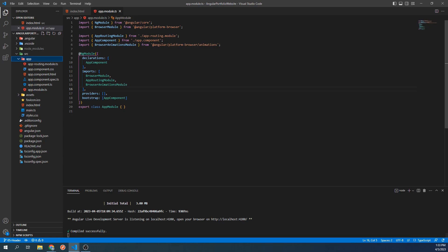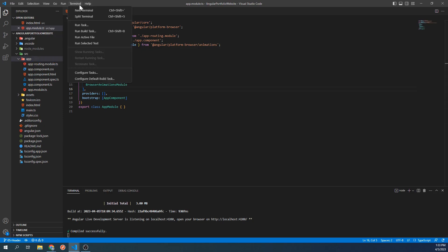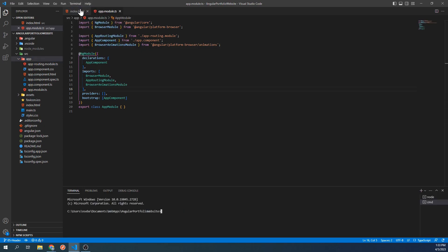To create a new component in Angular, we will need to use the Angular CLI. Go ahead and create a new terminal session. Before we start, make sure you are in your project folder. Then we'll type ng g c. The g is short for generate, and the c is short for component. What we could do instead is type out ng generate component.